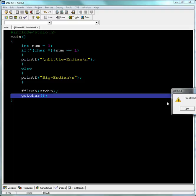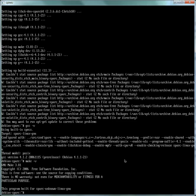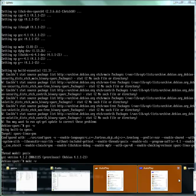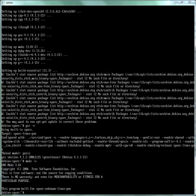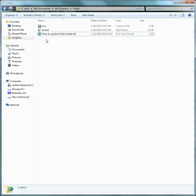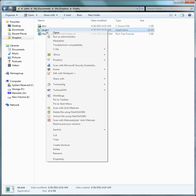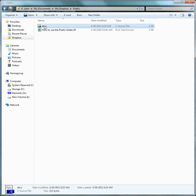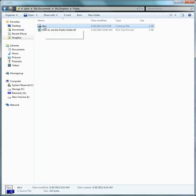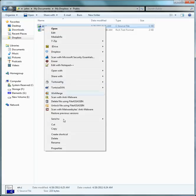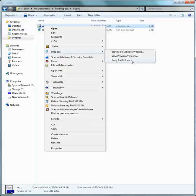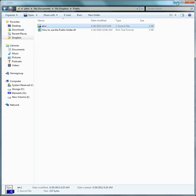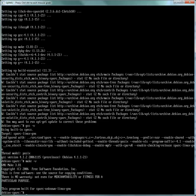I already have it in there. There it is — the source code file in my public folder. I'm going to right-click and then select 'Dropbox: copy public link.' This gives you the public URL of the file you just put in Dropbox.